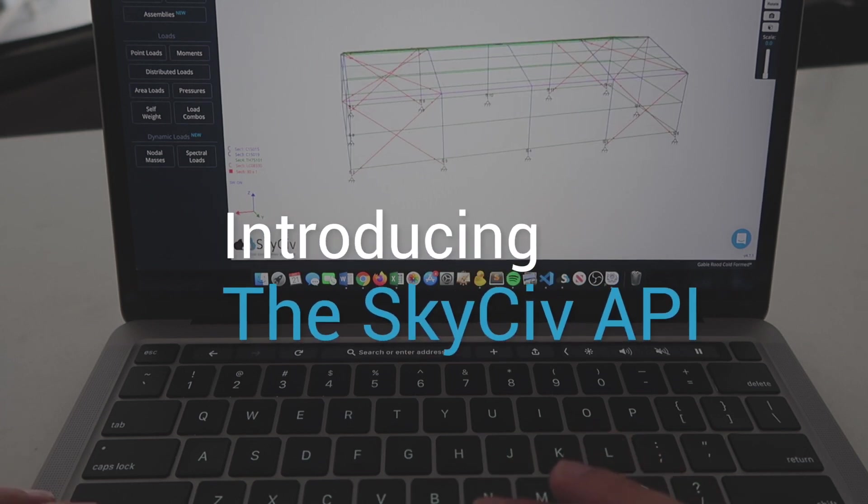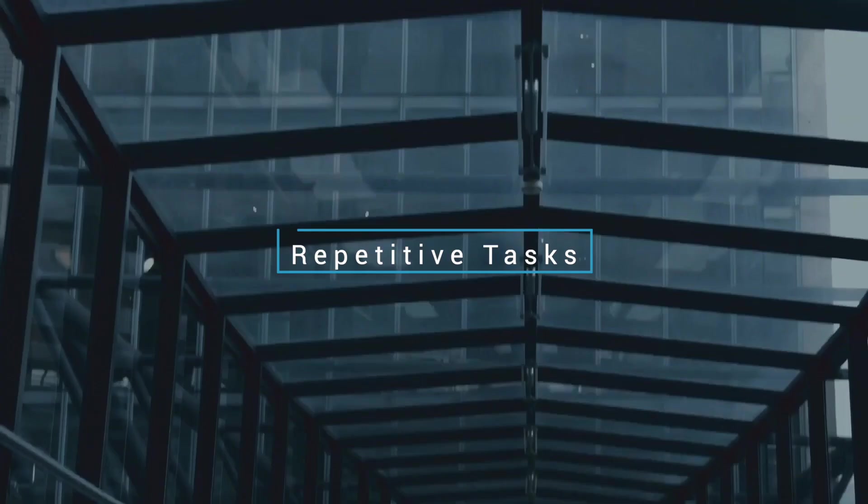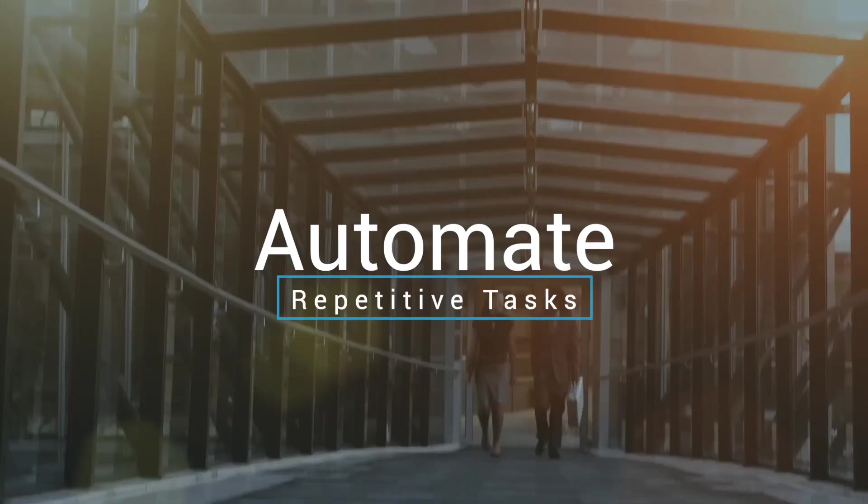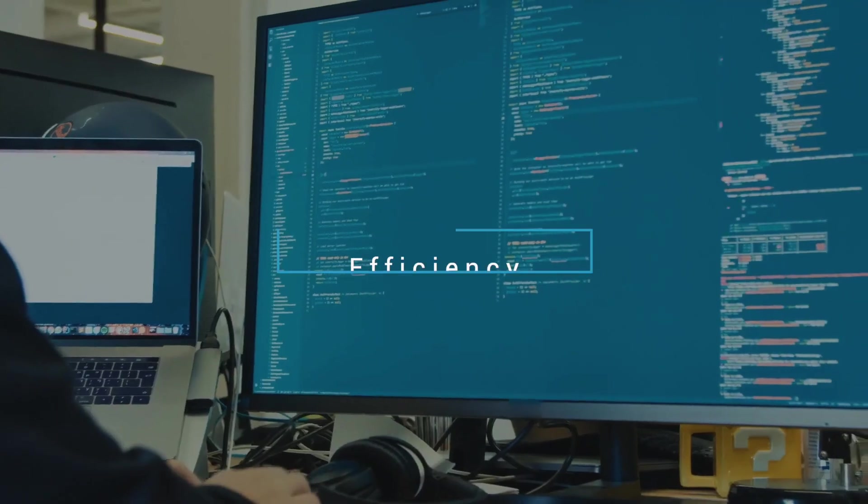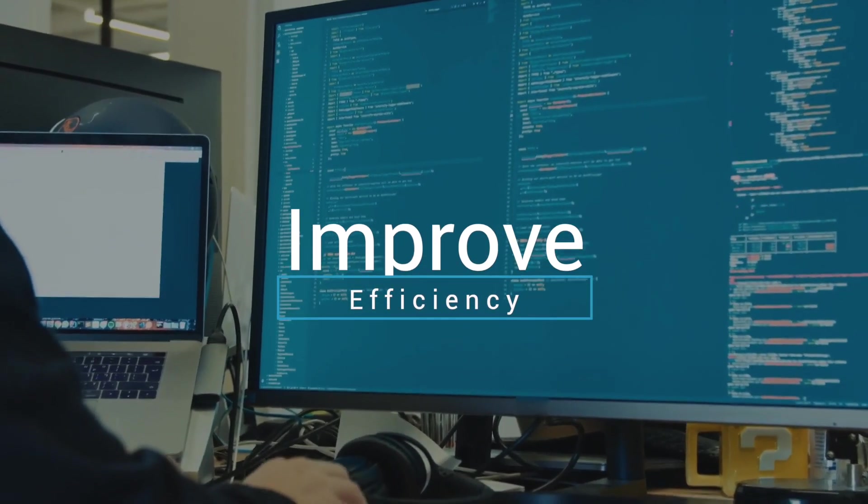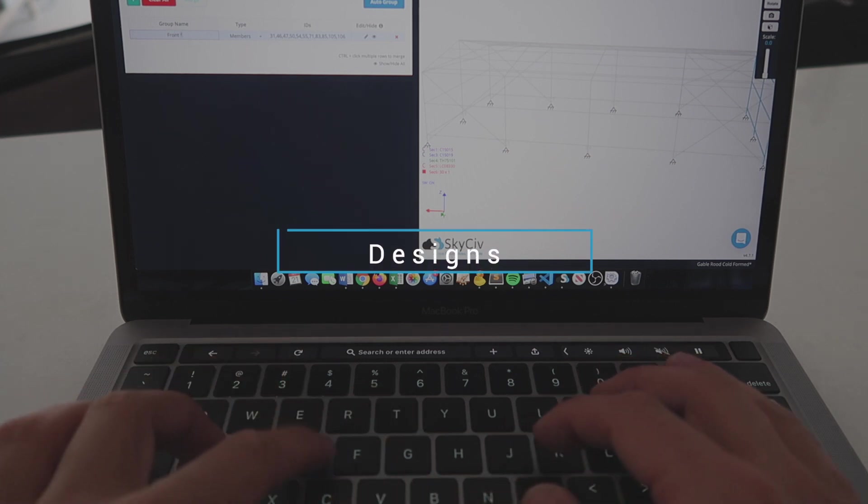The SkySiv Structural Analysis and Design API allows companies and individuals to automate repetitive tasks, improve efficiency and work smarter, all through direct access to SkySiv technology.